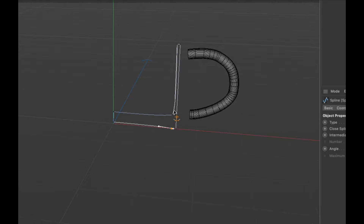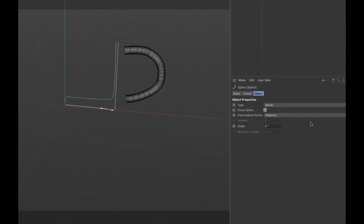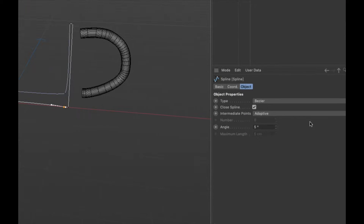In order for these curves to happen between the points, what Cinema 4D does is it creates what are called intermediary points. By default, and for a lot of splines in Cinema 4D, it uses a mode called adaptive. You find that under the object properties in the attributes manager.